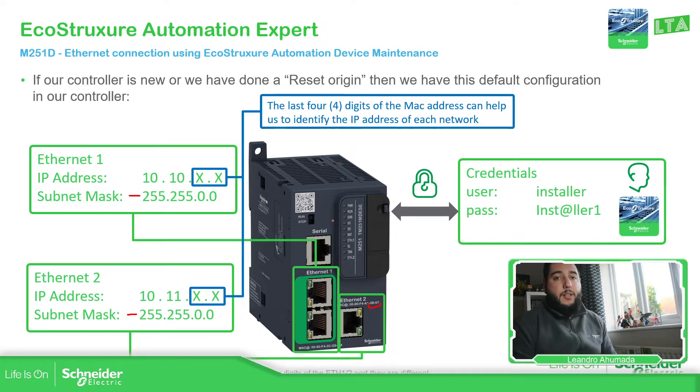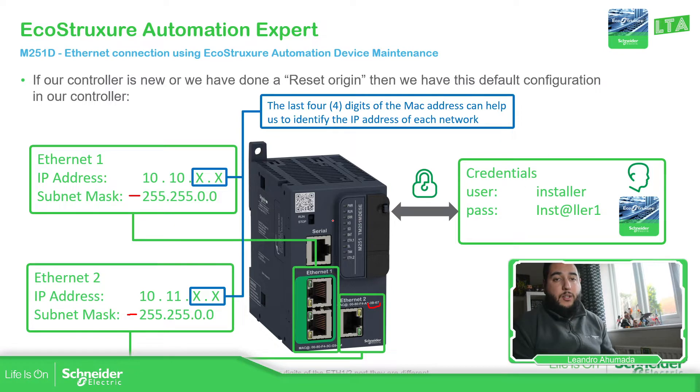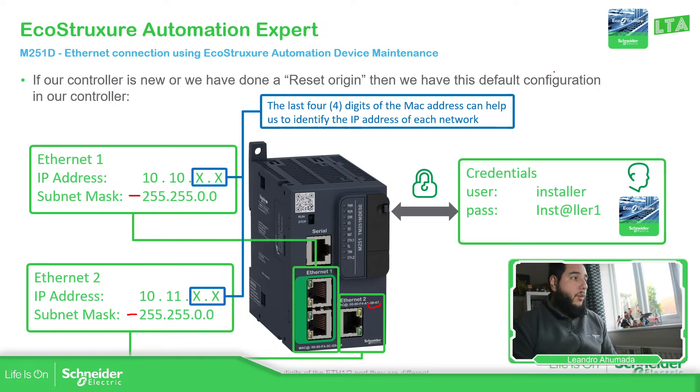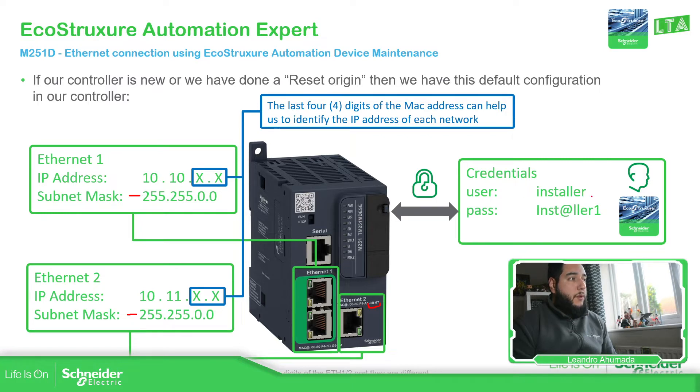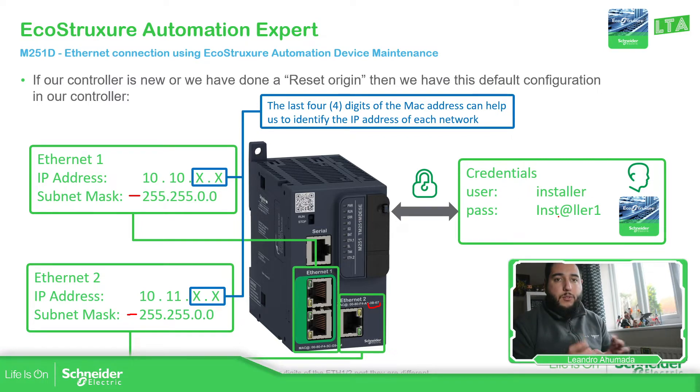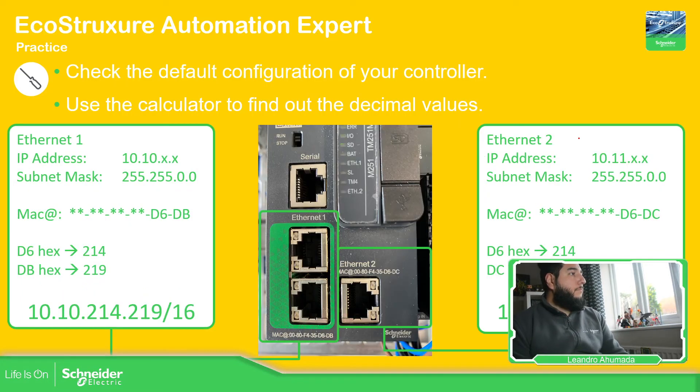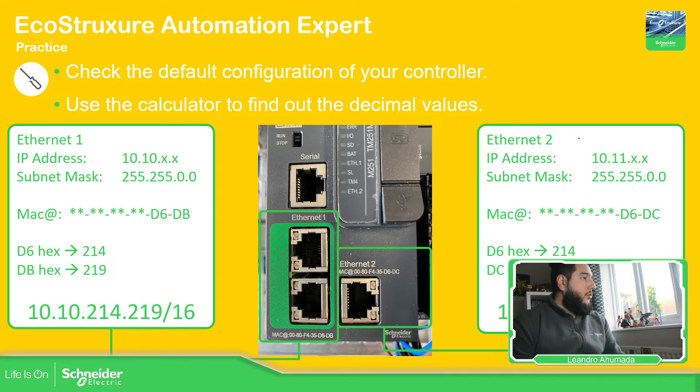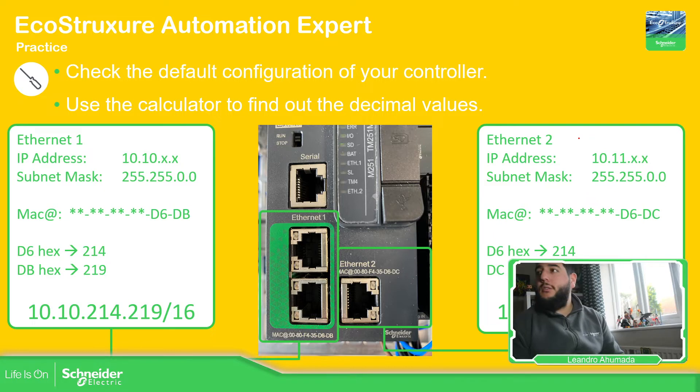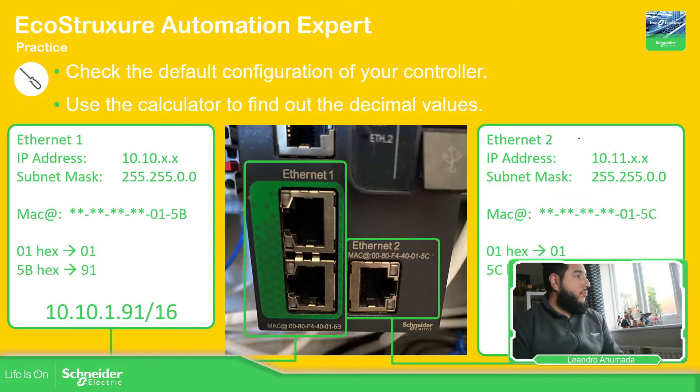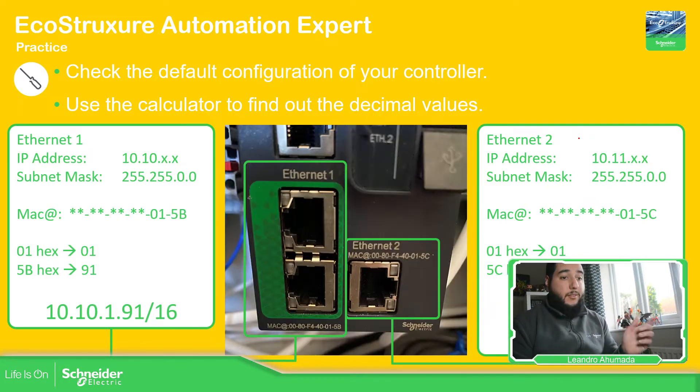Something important is that we have credentials already set on the controller by default. So we need to know that the user is installer and the password is installer one, but with some adjustment on the word. So in this case, you see this one, using this.